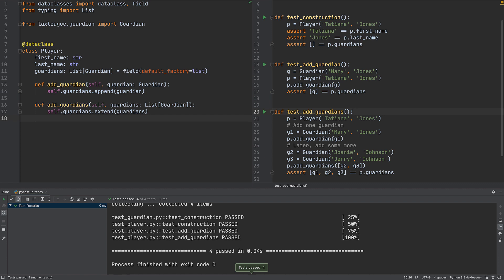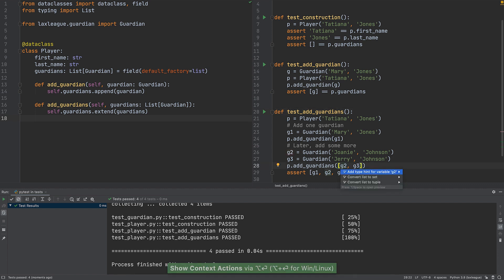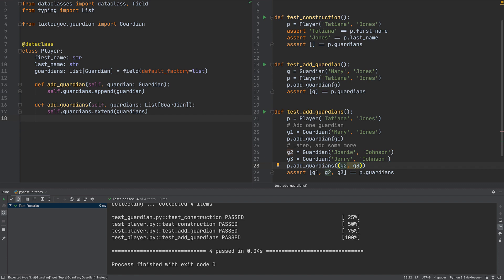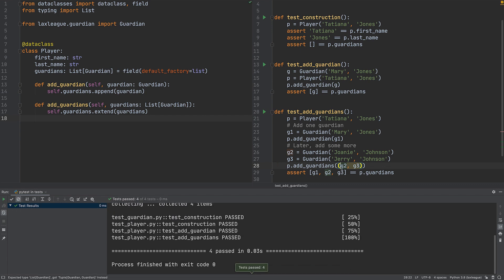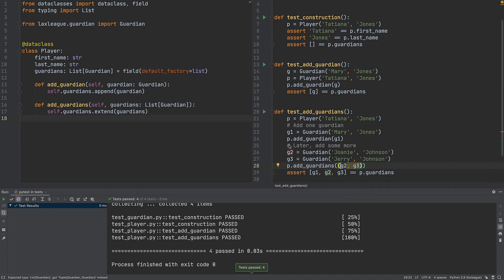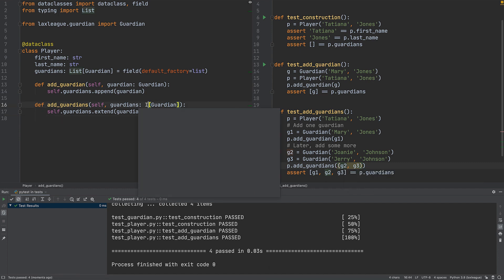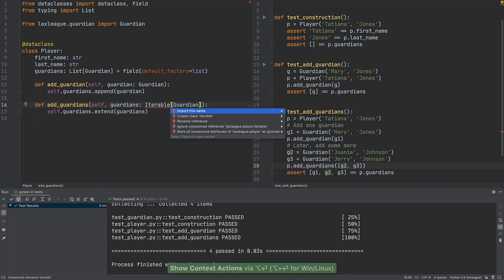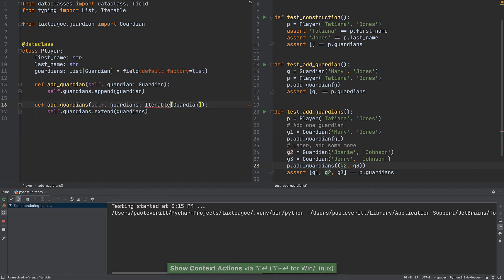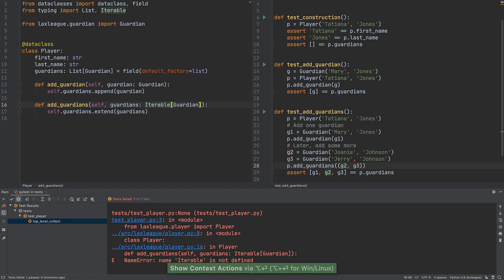We notice that we're passing in a list of Guardians. It should be slightly better as a Tuple. The test still pass, but the IDE warns us we violated the contract, which calls specifically for a list. Change the parameter's type hint to an iterable of Guardians to allow different kinds of sequences. The warning disappears.